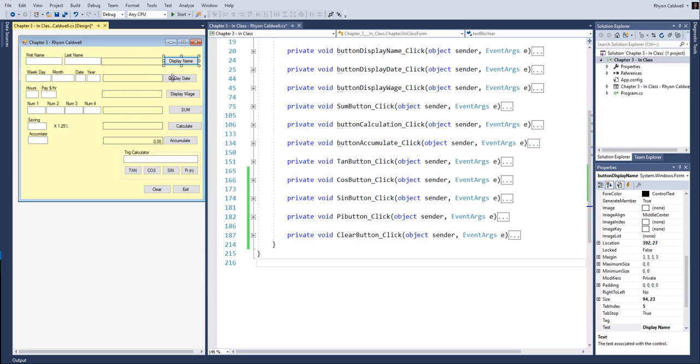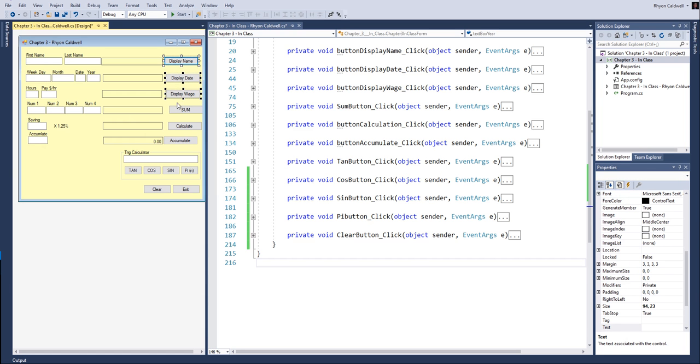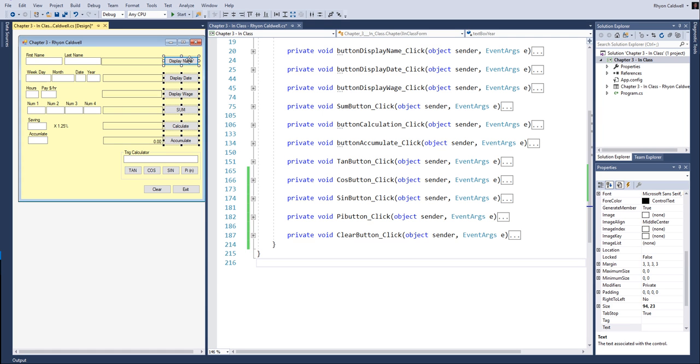These controls right here, for example, these command buttons, can be all controlled with this menu line right here. So what I want to do in this example is I want to line them all to the left so that lines them all up, and I might want them to have equal distance. And that does that.